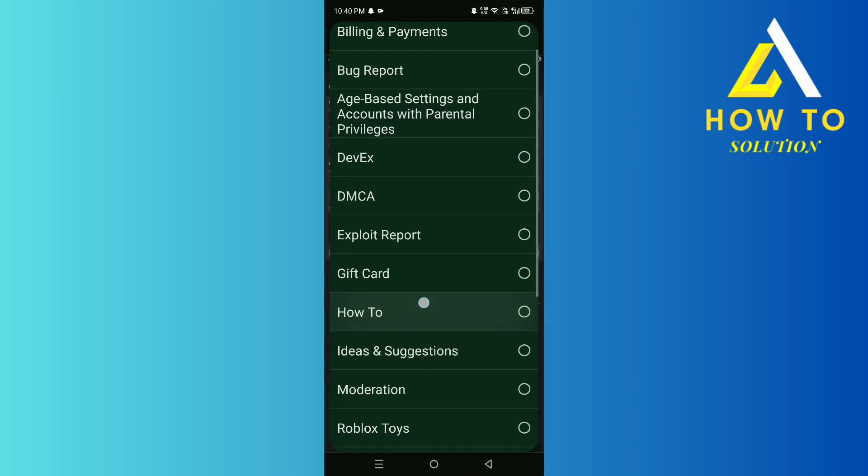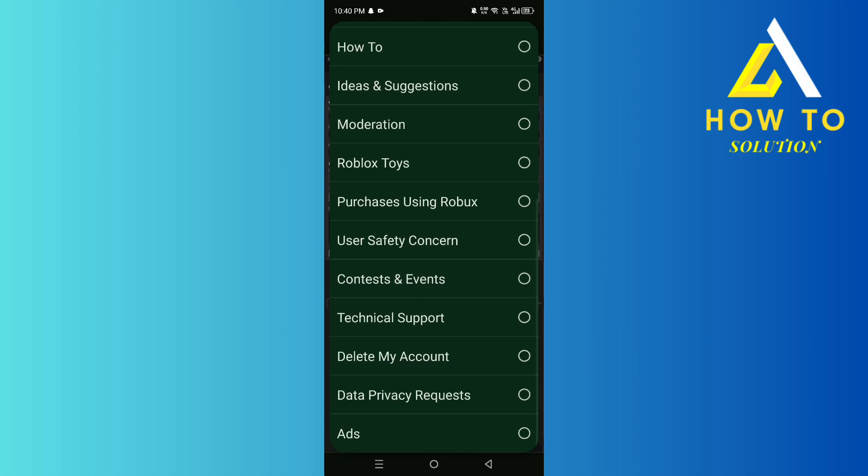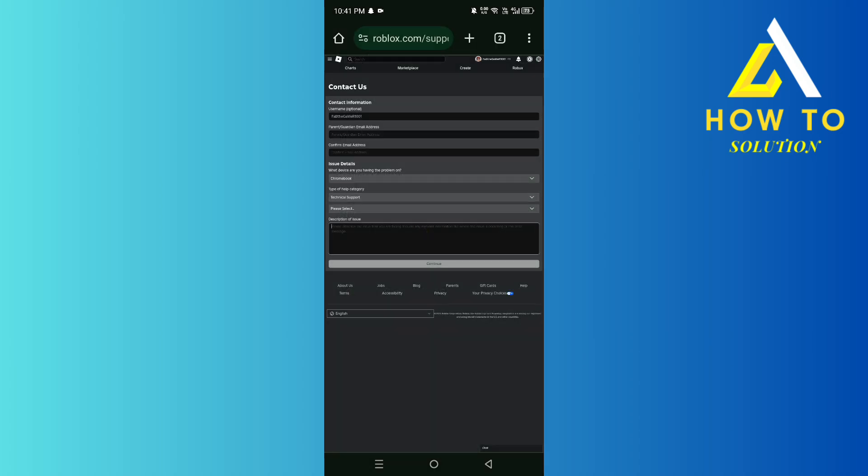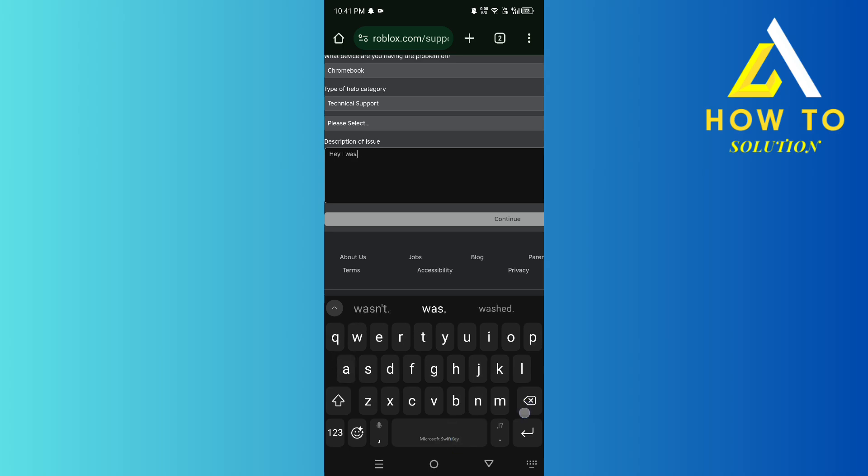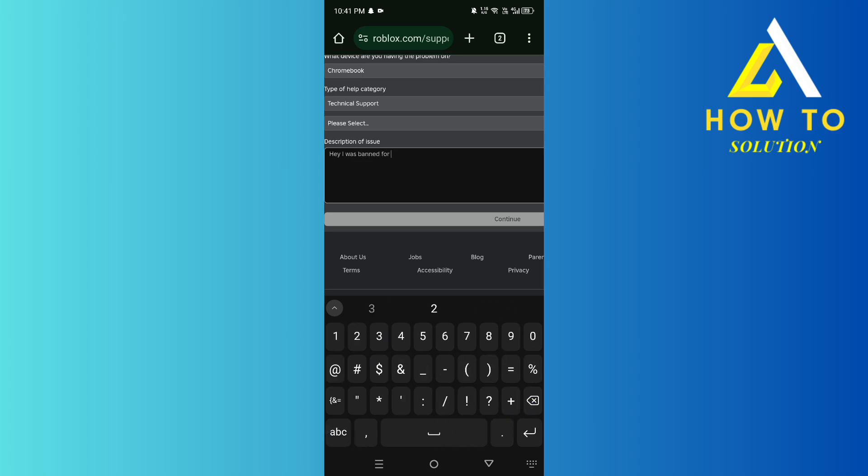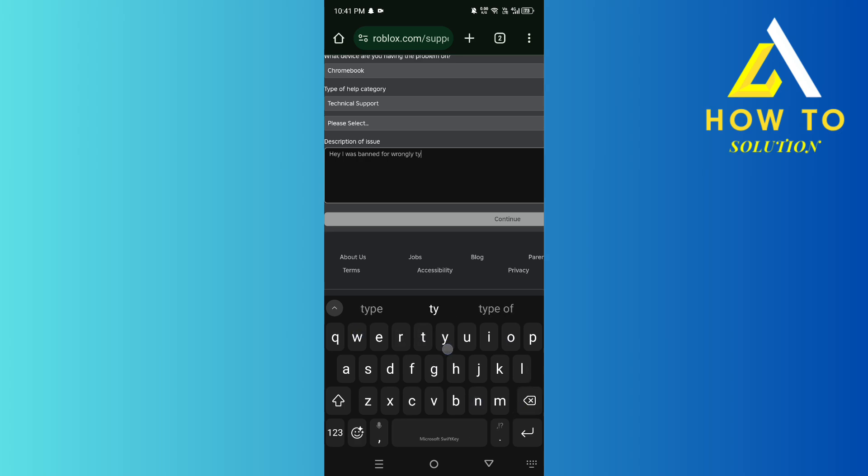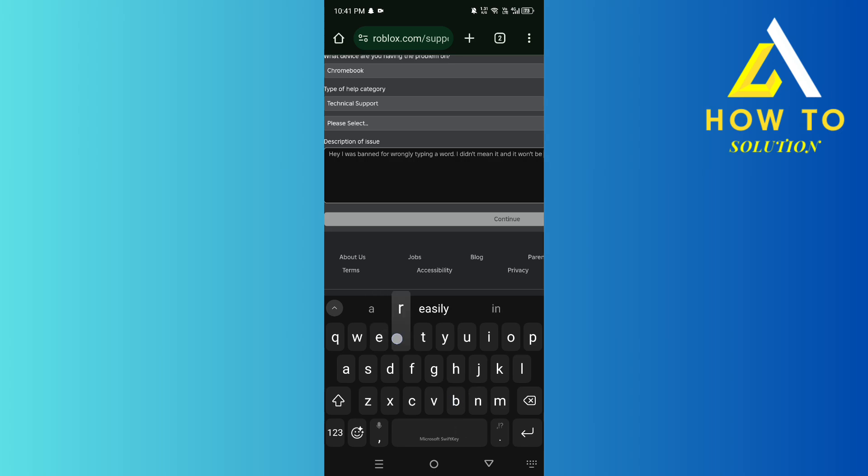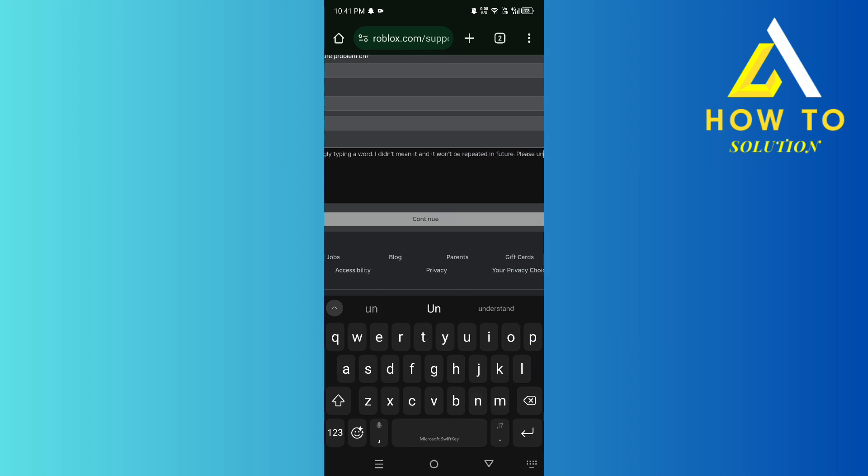You need to select technical support and then type in here: 'Hey, I was banned for' and then put whatever reason you have. It could be wrongly typing a word. 'I didn't mean it and it won't be repeated in future. Please unban'